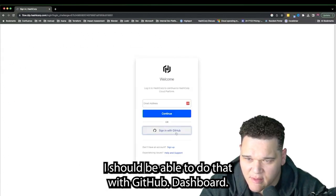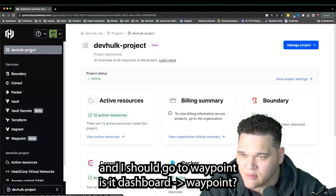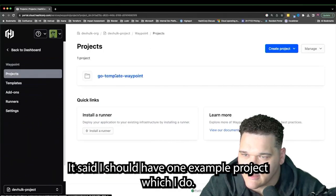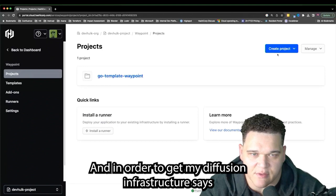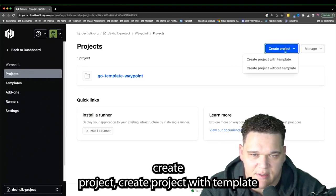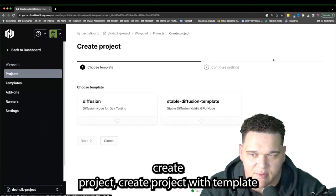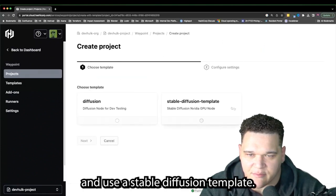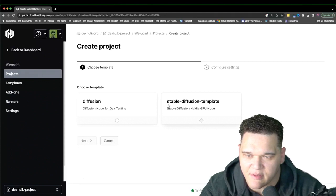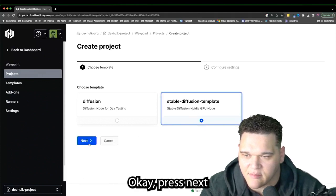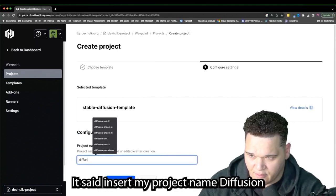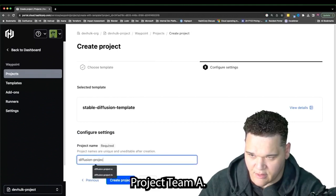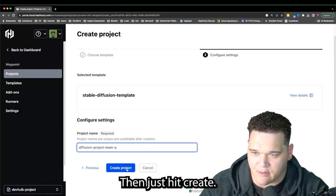The dev signs in to HCP using GitHub. Navigating to the Dashboard and then to Waypoint, there's one example project already. To get the diffusion infrastructure, the dev clicks Create Project with Template and selects the Stable Diffusion Template. After pressing Next and inserting the project name — Diffusion Project Team A — the dev hits Create.